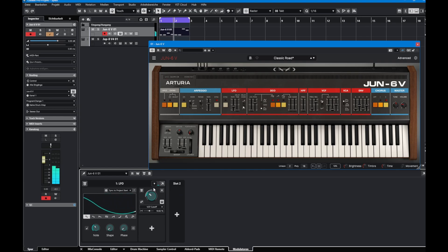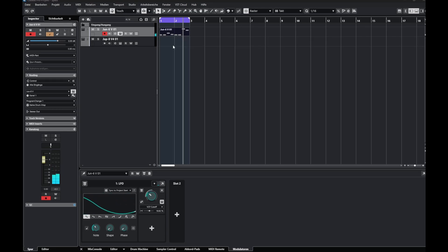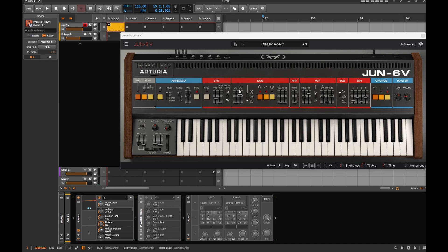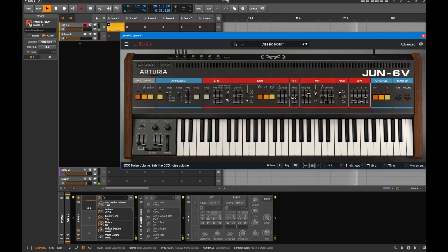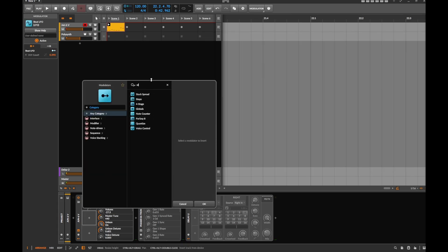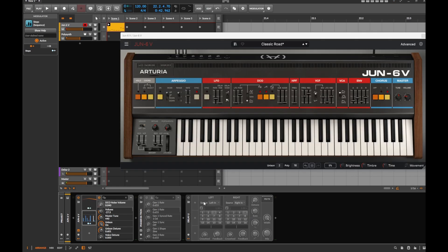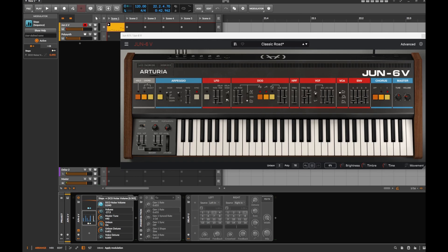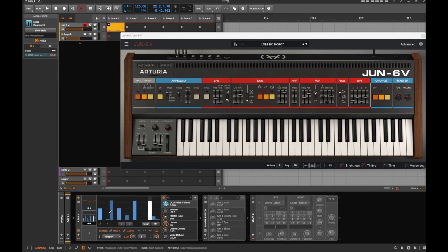Back to Bitwig - let's do something more to the sound and modulate the noise. Let's add a second modulator: a step sequencer. You can see the steps, and the noise volume control is accessible so we can set the full range for that modulator.